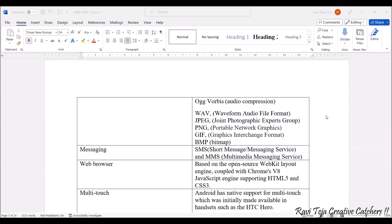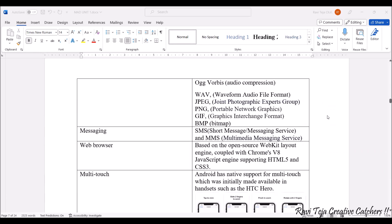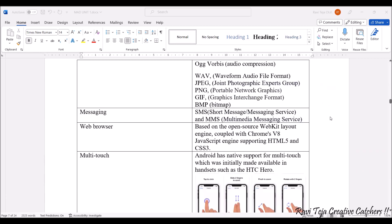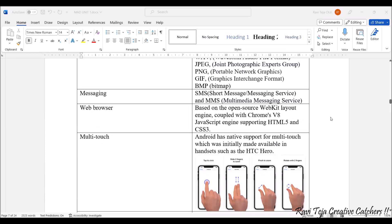Along with this, we have messaging support like SMS and MMS. Most of the apps nowadays are integrated with message services. We also have web browser support. Almost all open-source web kit layout engines, Chrome, JavaScript-related engines, HTML-based, CSS3-based, all these are supported in the Android operating system. Not only that, whatever the screen size we have, Android can support multi-touch.